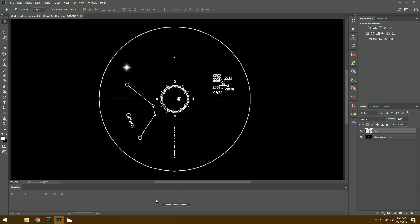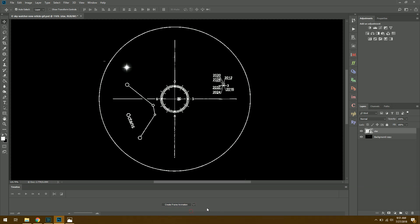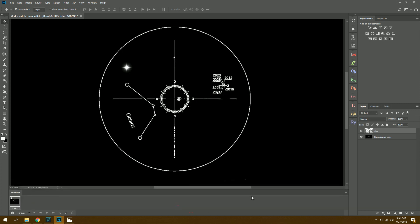Then we should have a button down here. In this case, it might say Create Video Timeline. So you want to click the little arrow and change it to Create Frame Animation. Then we'll just click the button, and automatically we have our timeline now.